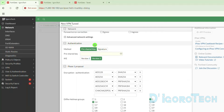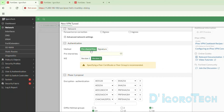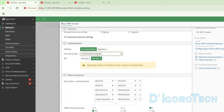Next is the authentication. We have two methods: pre-shared key and signature. Choose signature if you have a valid certificate server. For this demo we will use pre-shared key, which is commonly used. Pre-shared key is like a password. We will enter the pre-shared key — make sure to use a strong one, at least 16 characters, a combination of lower and upper case, numbers, and some special characters.